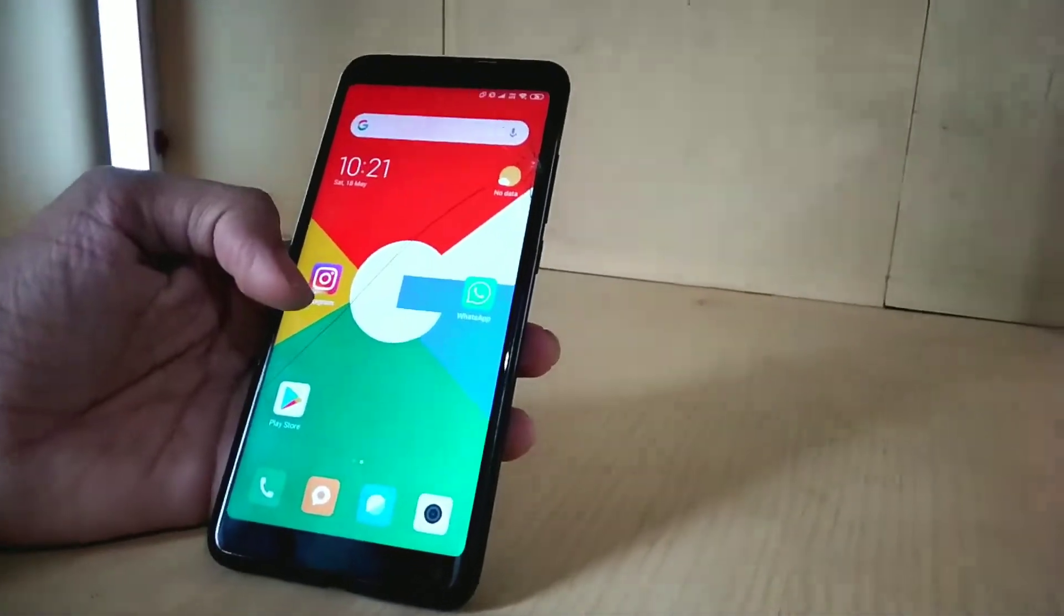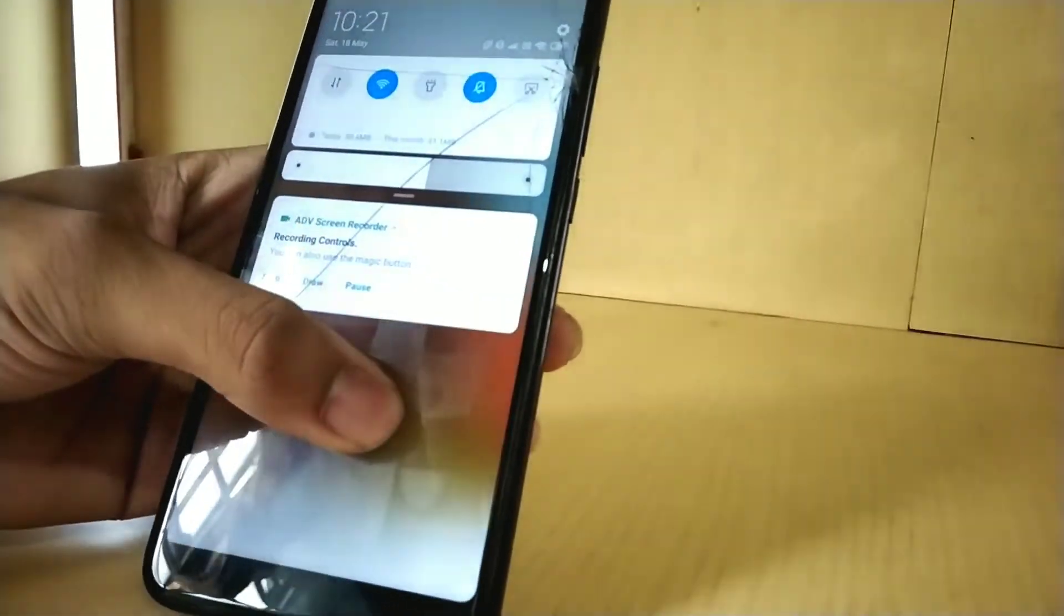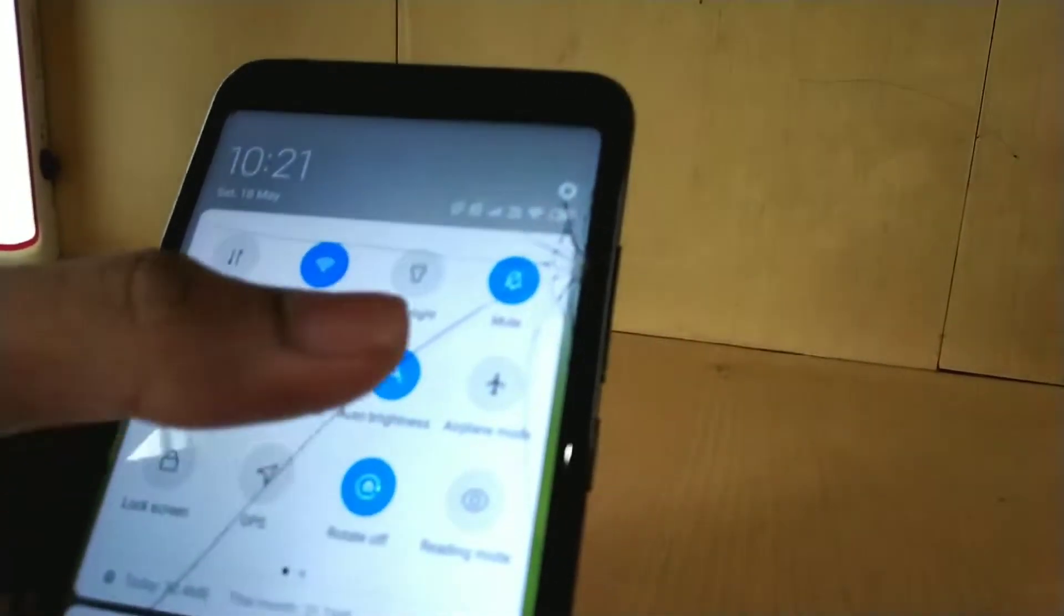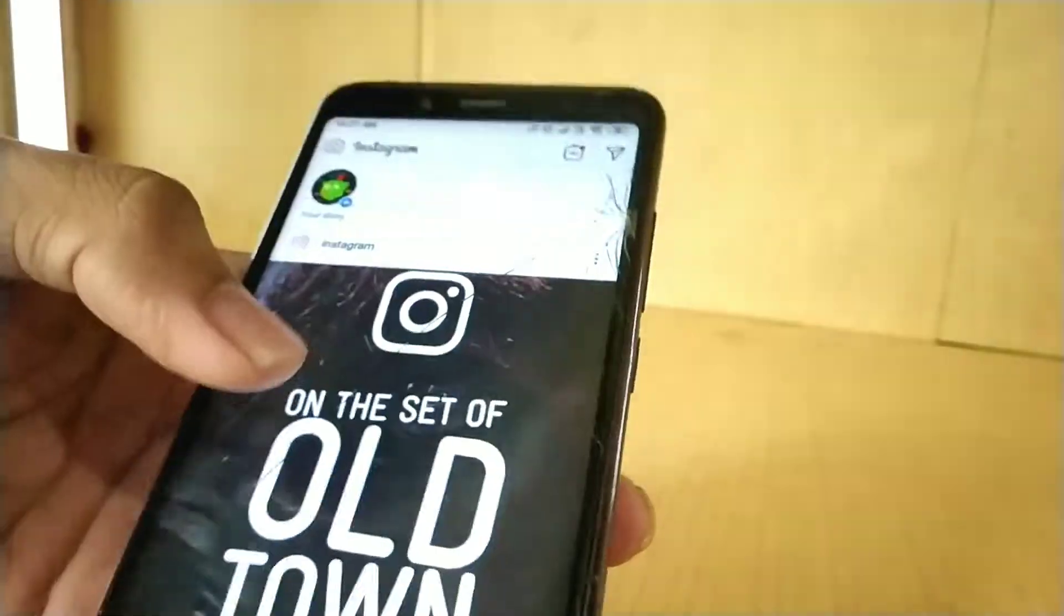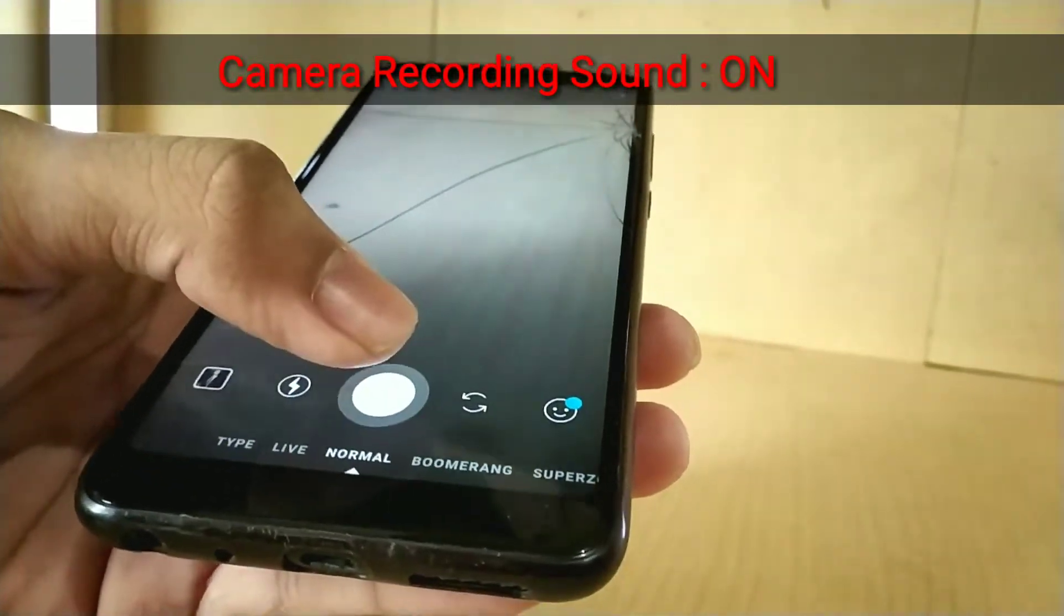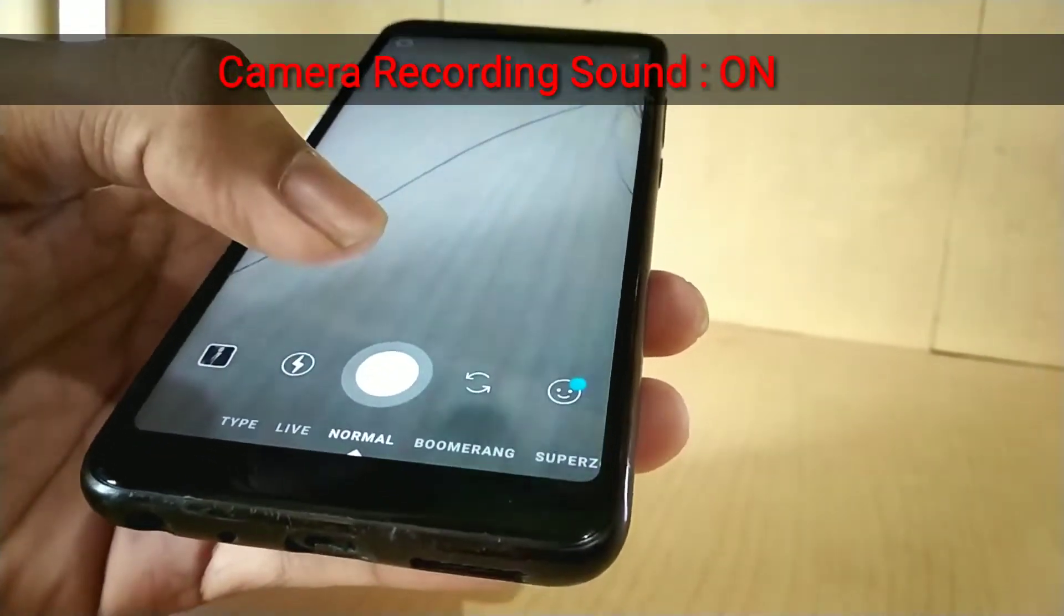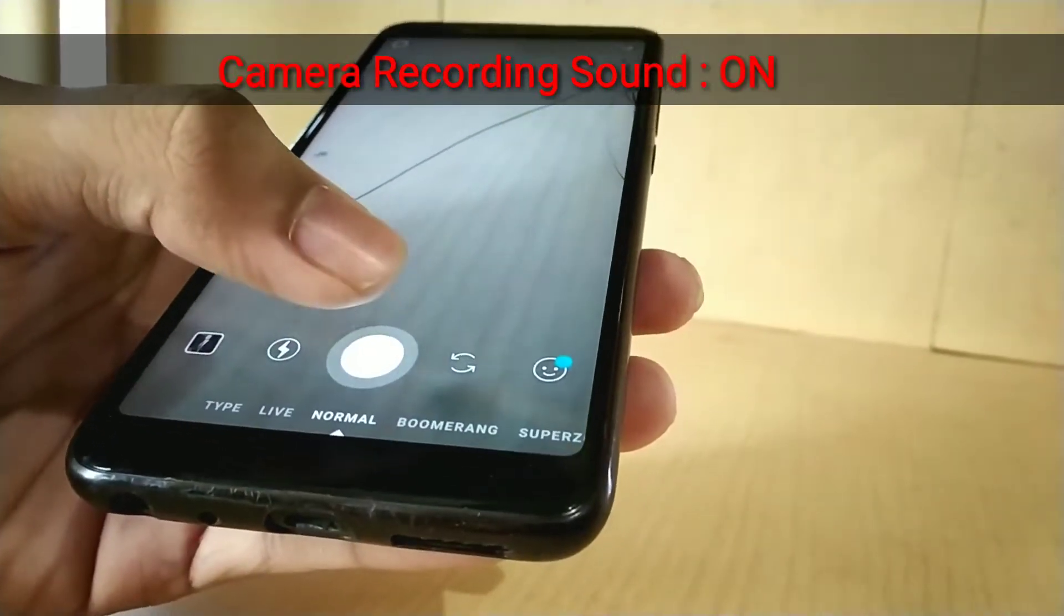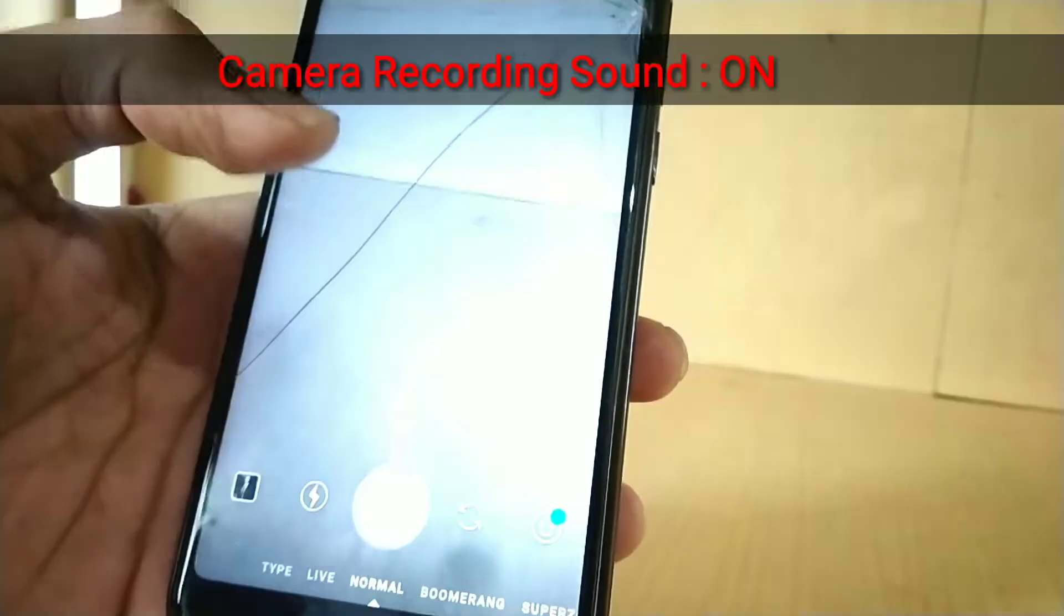As you can see, it won't affect anything. Even if your inbuilt mute mode is on, it can't do anything. Now I will show you Instagram. The same condition is happening here. The mute mode is actually on, but still we can hear the shutter sound. So it won't work for Instagram and WhatsApp camera.